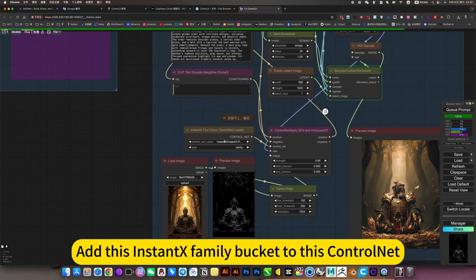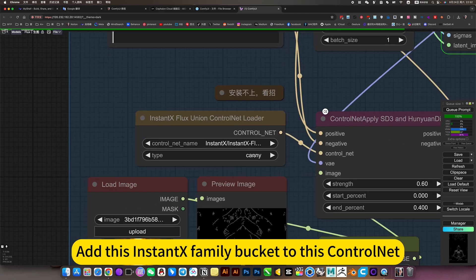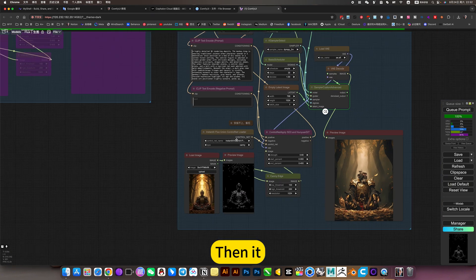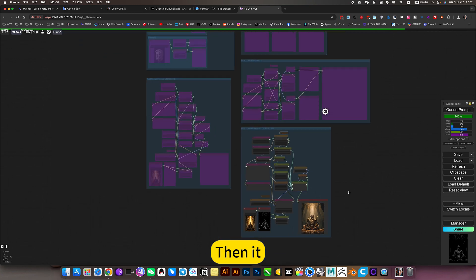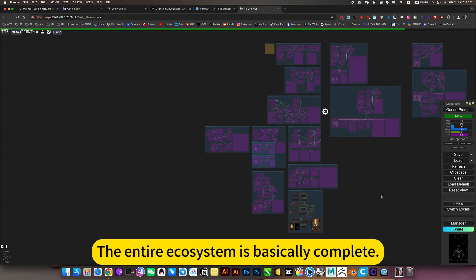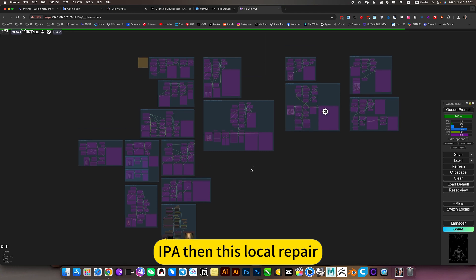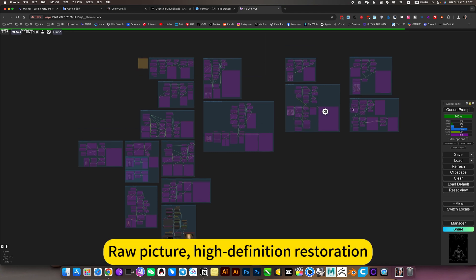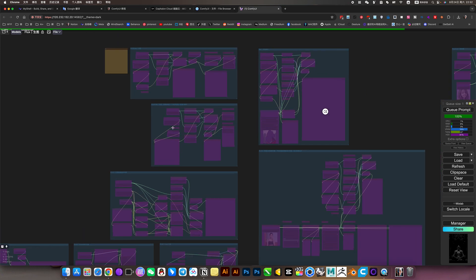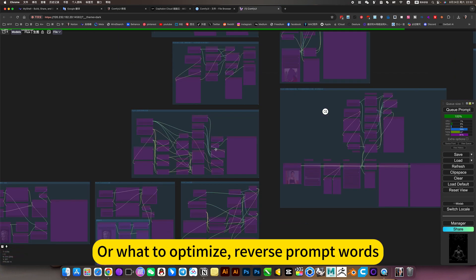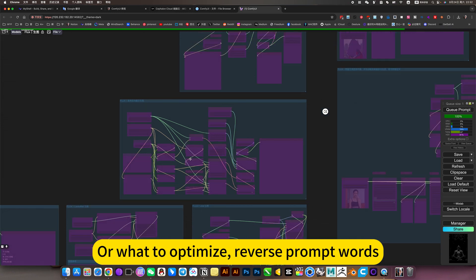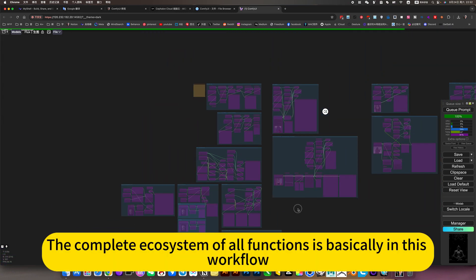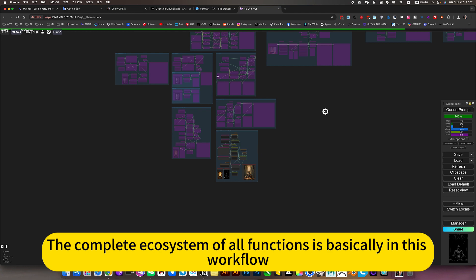If InstantX finally adds this ControlNet, then the entire ecosystem is basically complete. IPA, local repair, raw picture, high definition restoration, ordinary raw picture, advanced raw photo, optimization, reverse prompt words. The complete ecosystem of all functions is basically in this workflow.